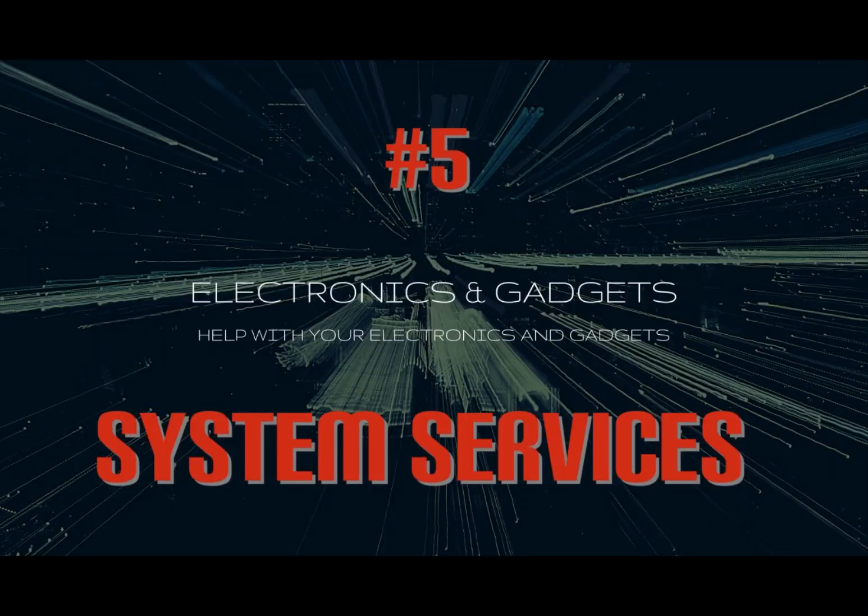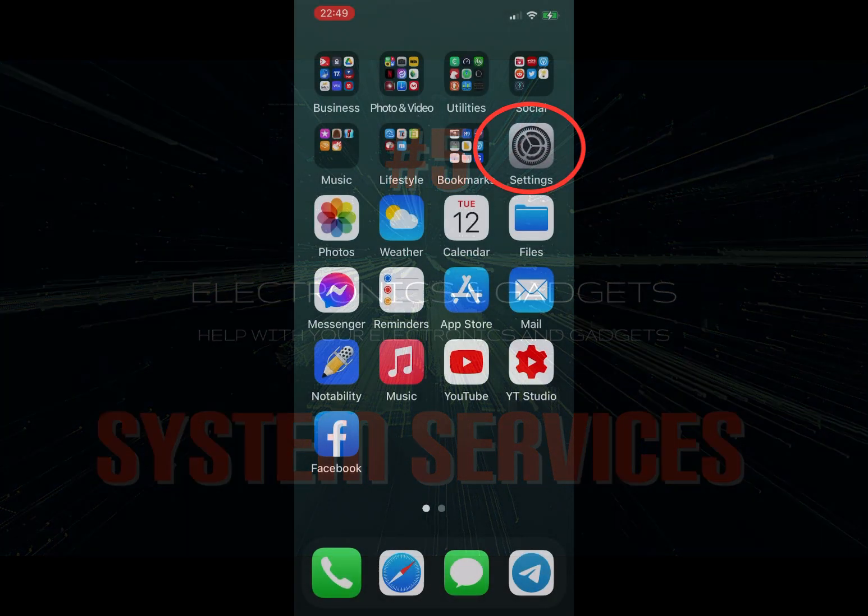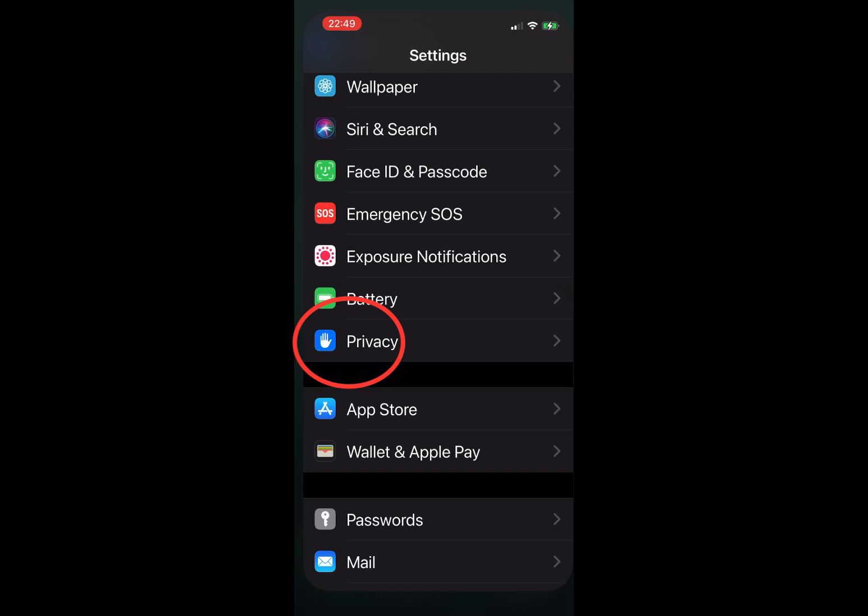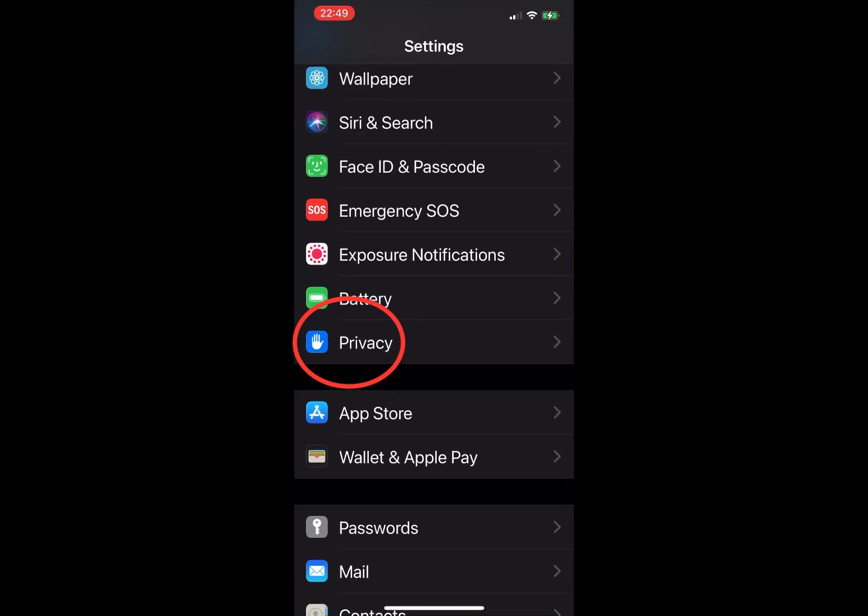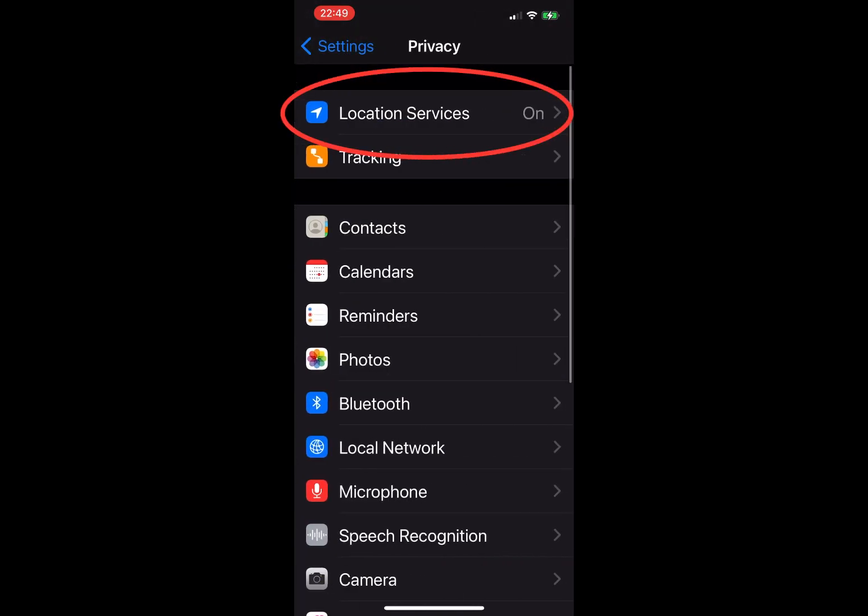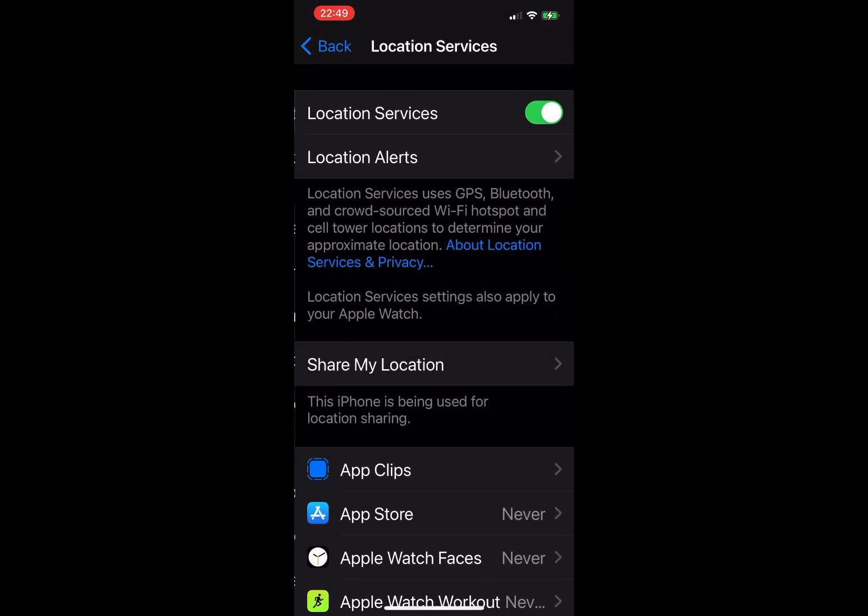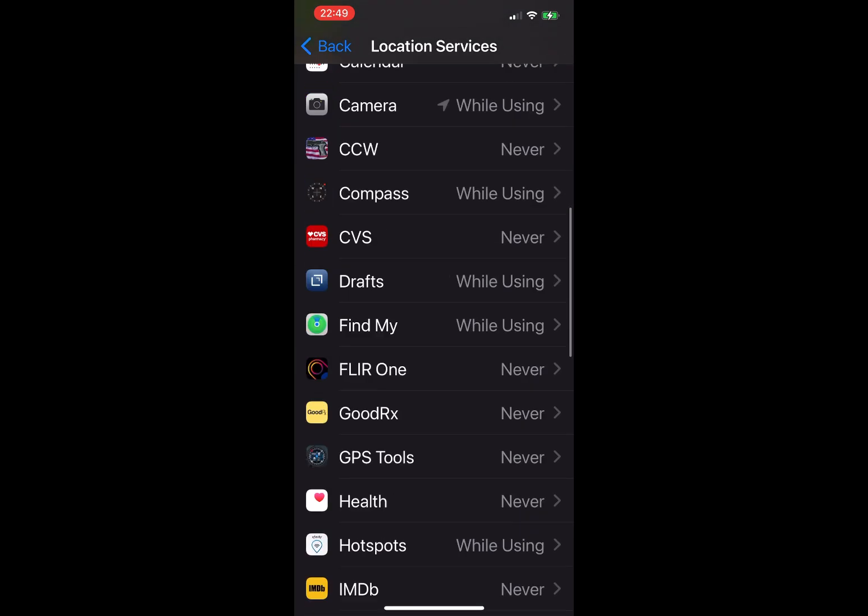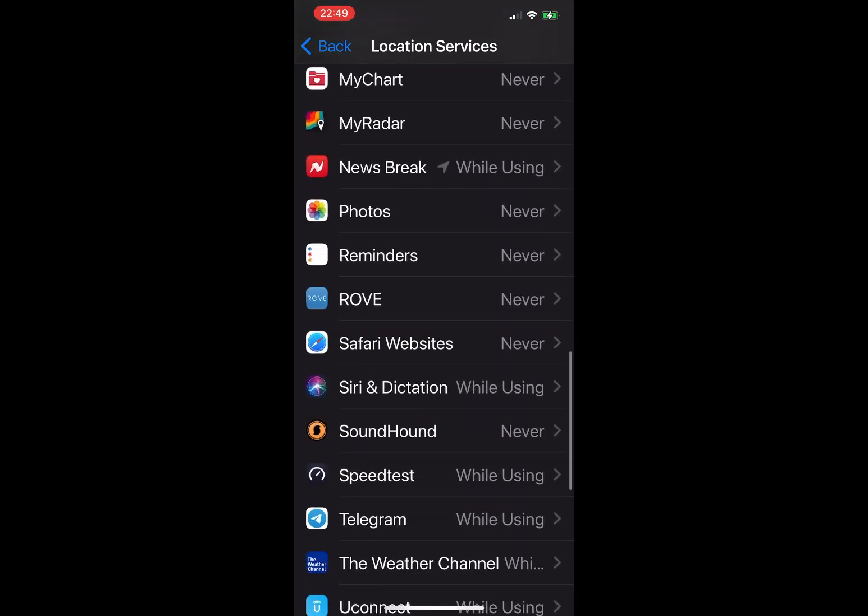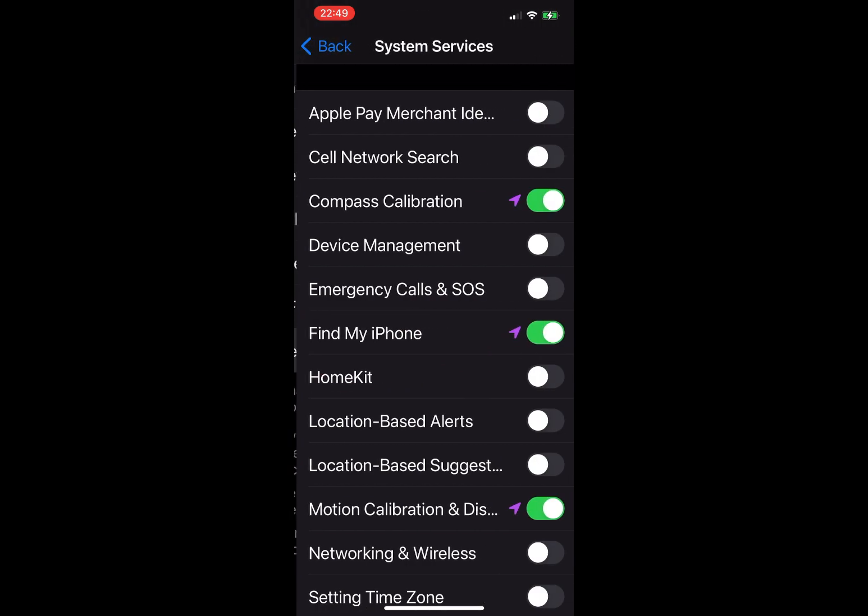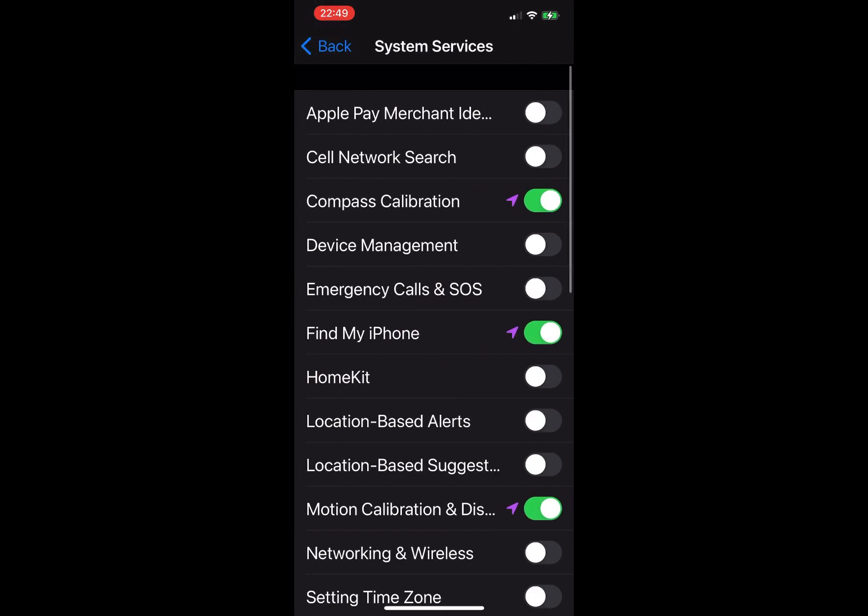Number five, and the last one, is system services. Access the system services by opening Settings from the home screen, tap on Privacy, then Location Services, scroll down and select System Services. I'm going to go over each one and what I feel I personally have set for each one.